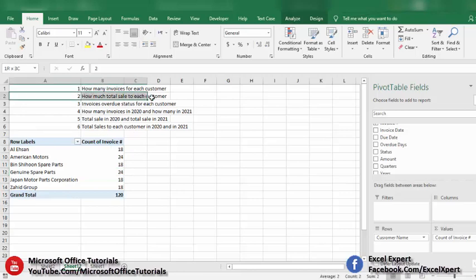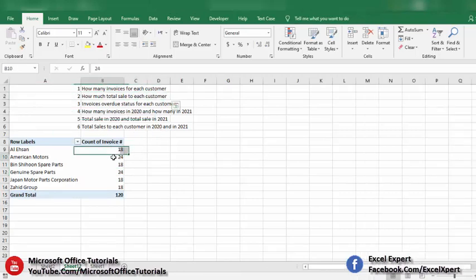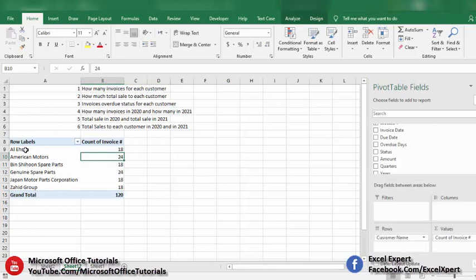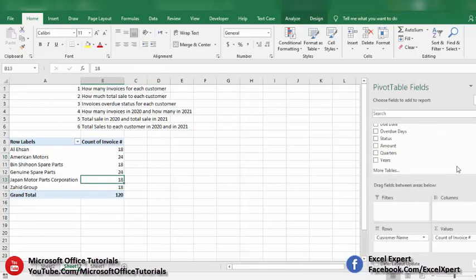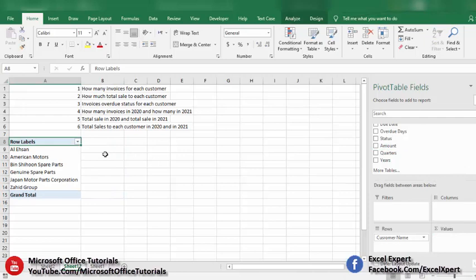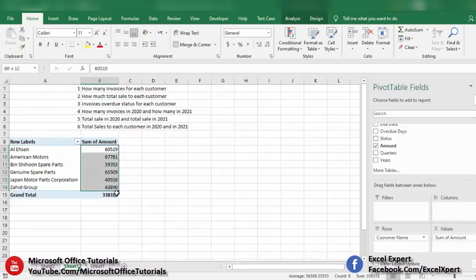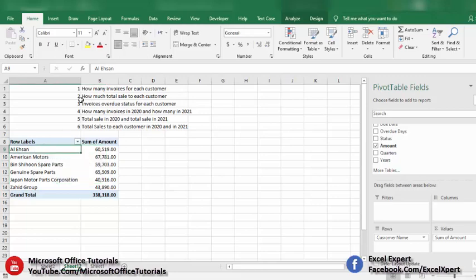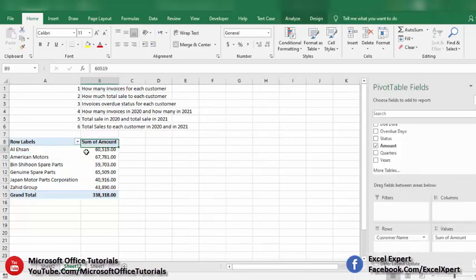The second requirement is: how much total sales to each customer? We want to know the total amount sold to each customer. We remove the invoice count from values, then pick the Invoice Amount field and drop it in the Values section. Here we have the total sales made to each customer — this is the second requirement.